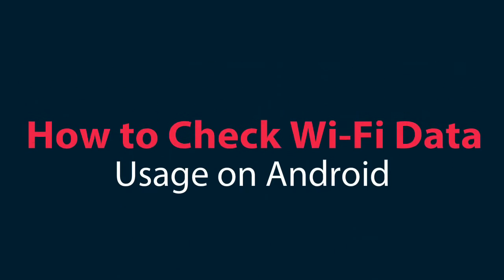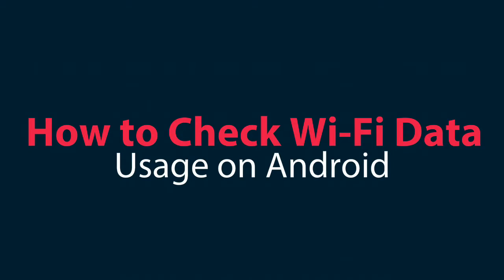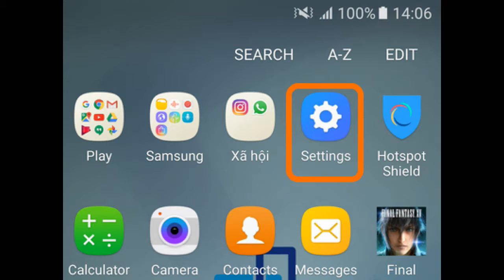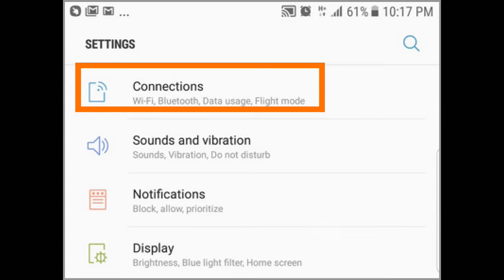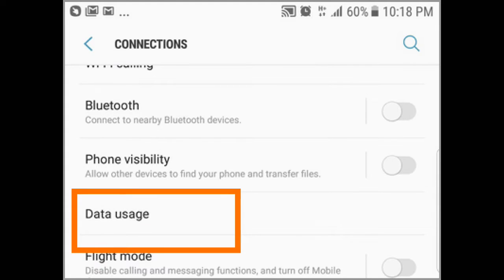How to Check Wi-Fi Data Usage on Android. Go to your home screen and open your Settings app. From the Settings menu, access your Connections settings. From the Connection settings, tap on the Data Usage option.